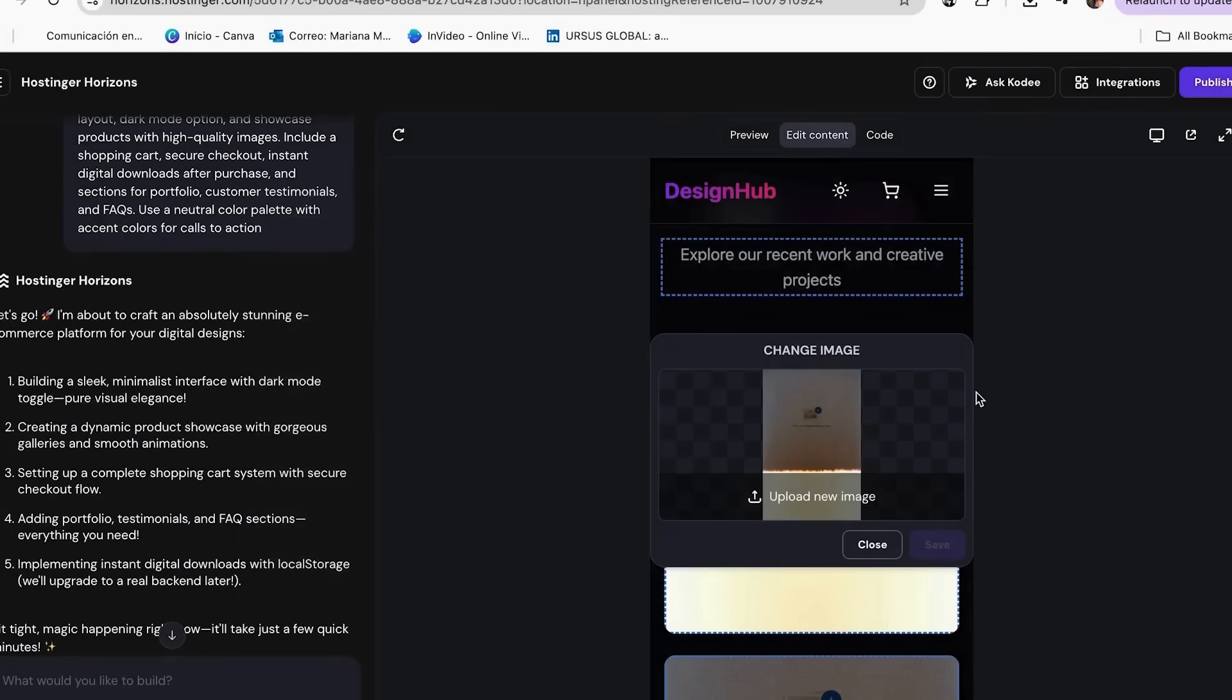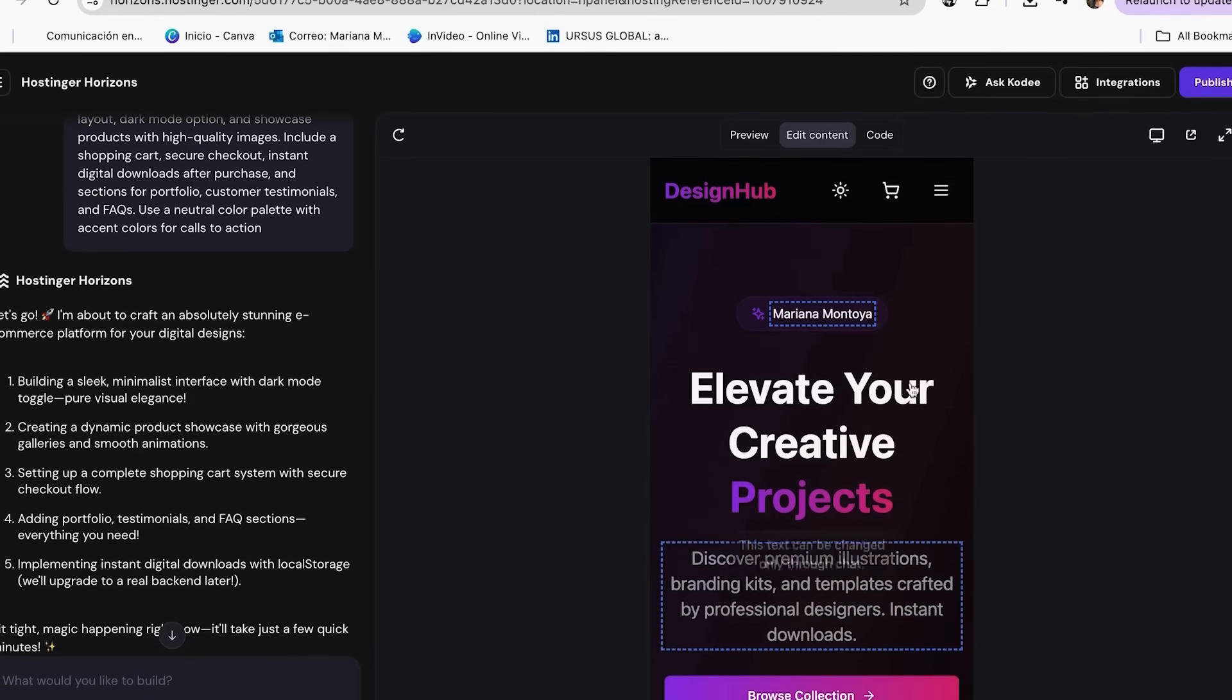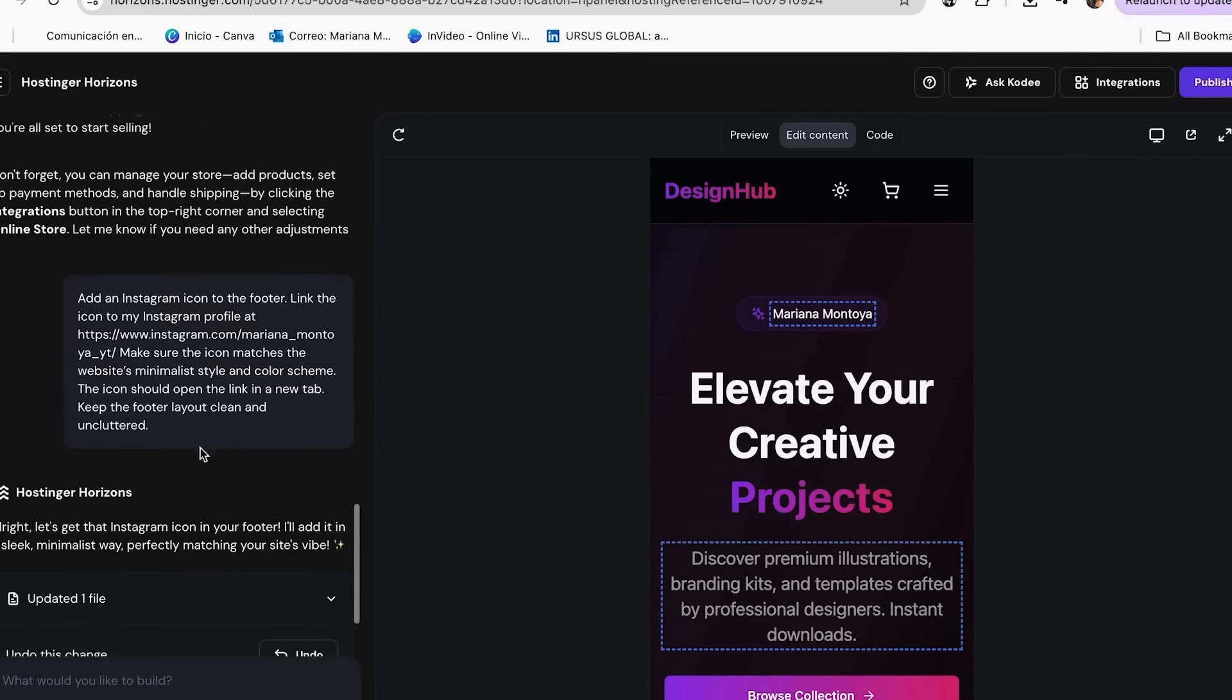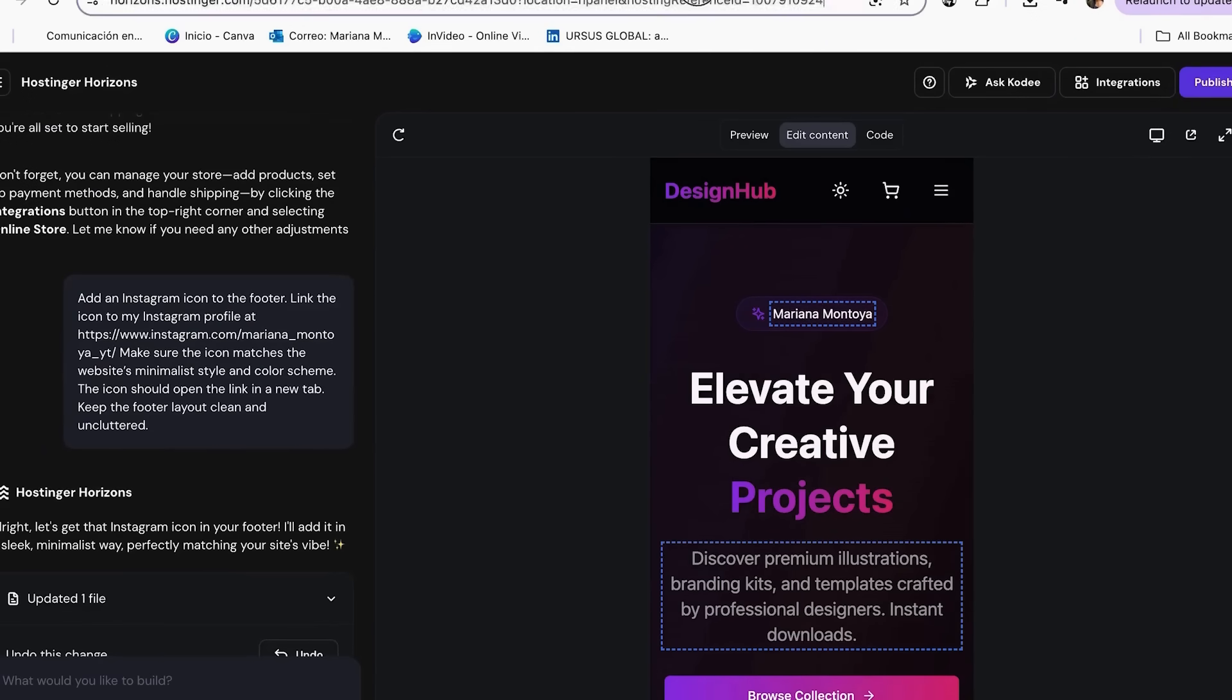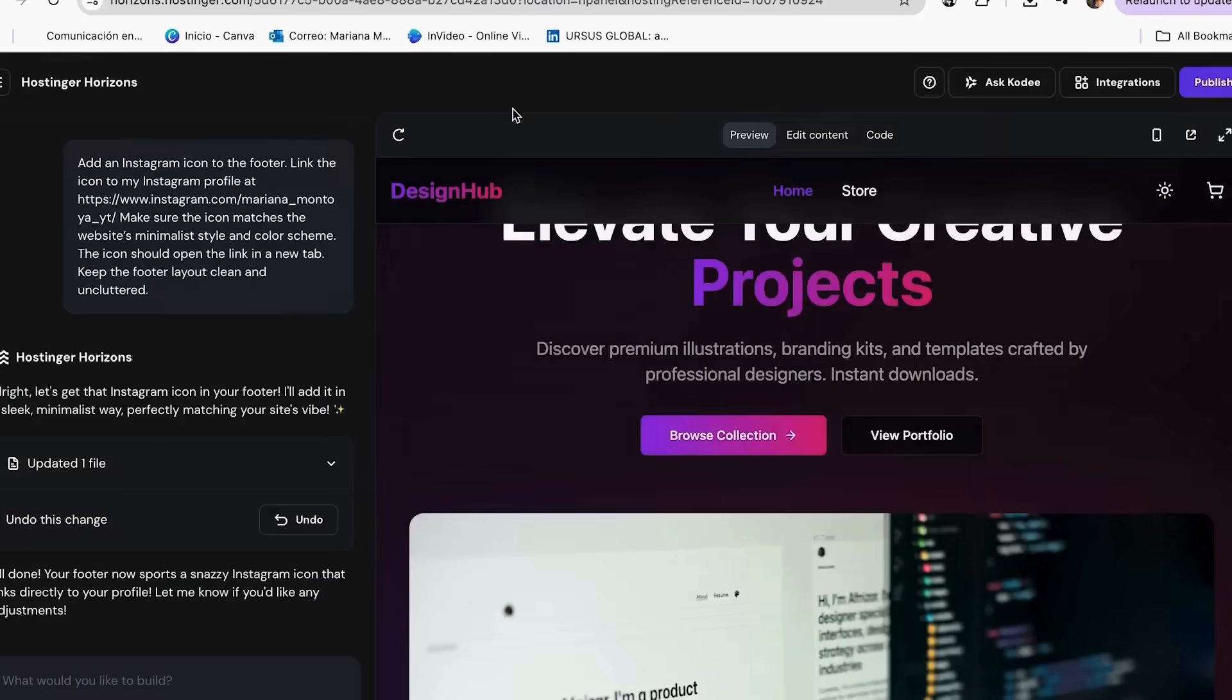But I know that many of you will be wondering, what if I don't just want to change the text, but also the color or style of the page? For those changes, you have to put them directly in the chat. But if you're not sure how to do it or what to put in the chat, you can go back to Cody and explain the changes you want.